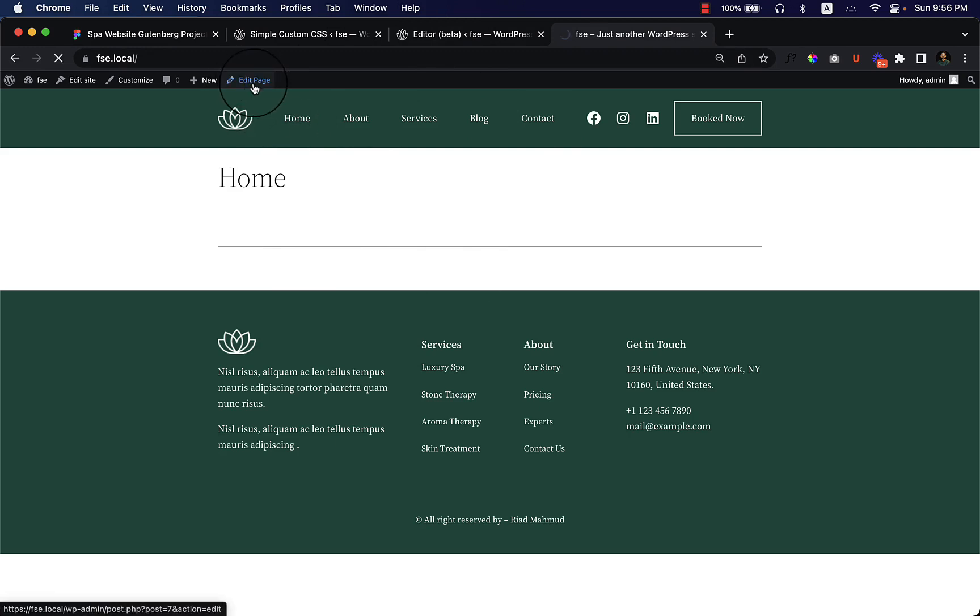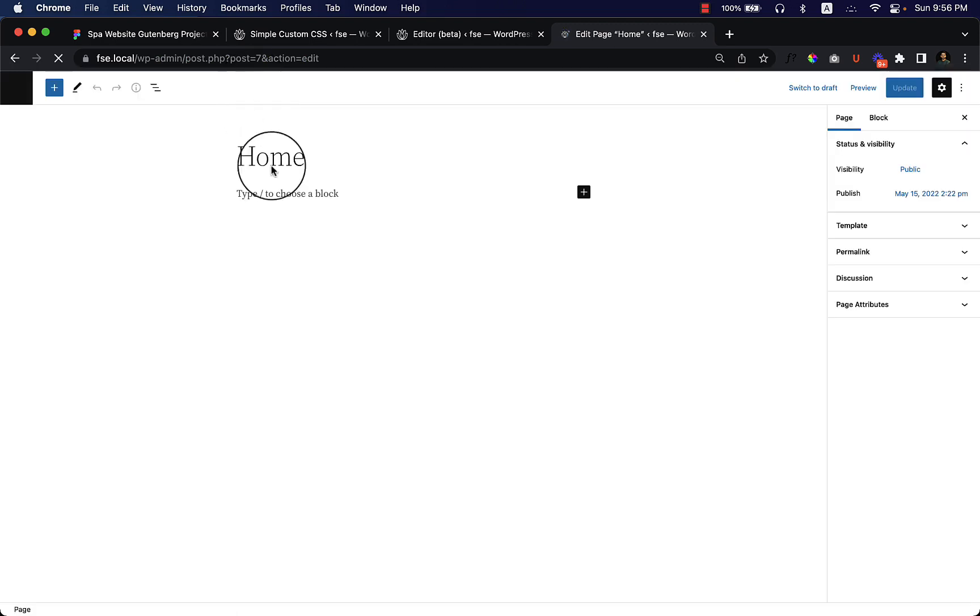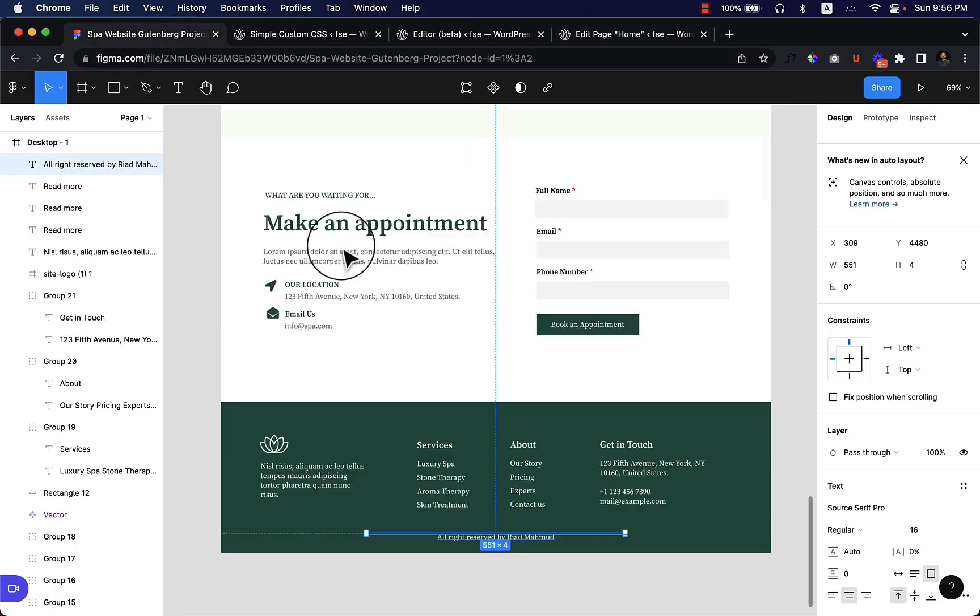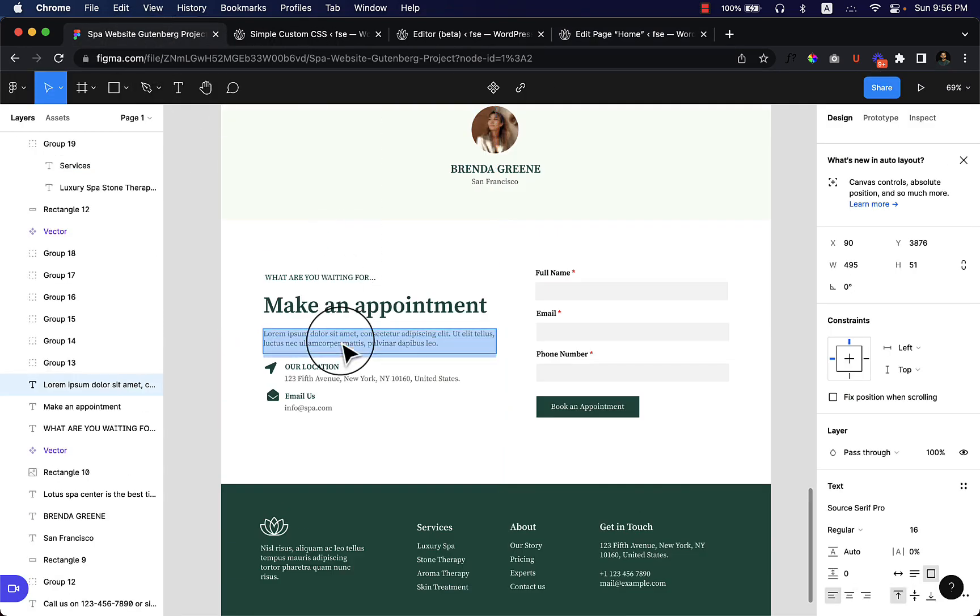If I click Edit Page, it comes with the title and some information. Let's add some content from here. Let's add lorem ipsum, just copy and paste here.